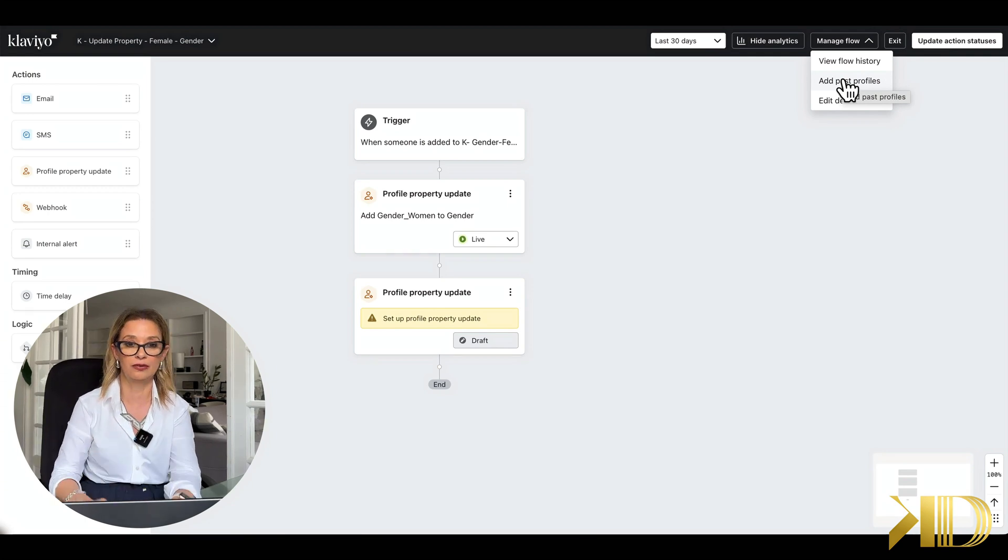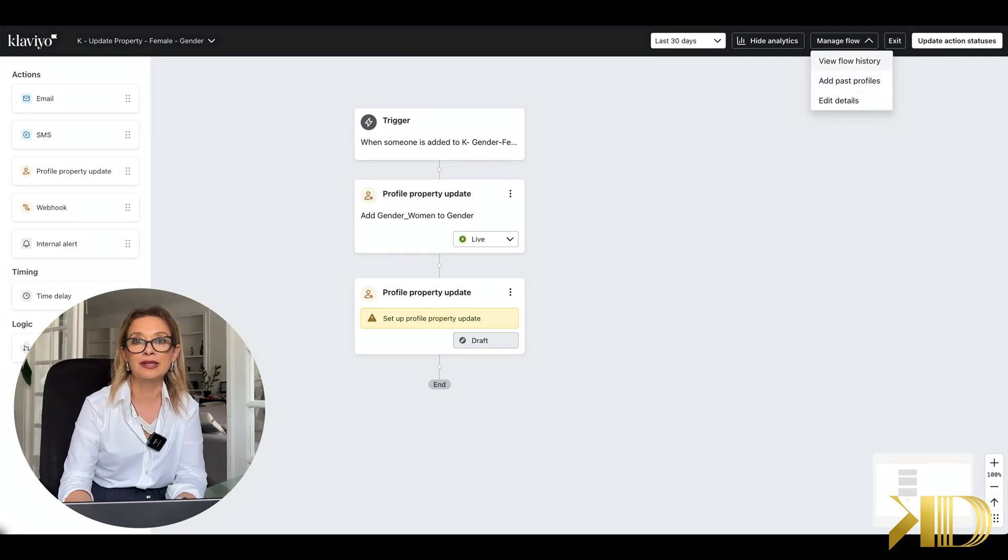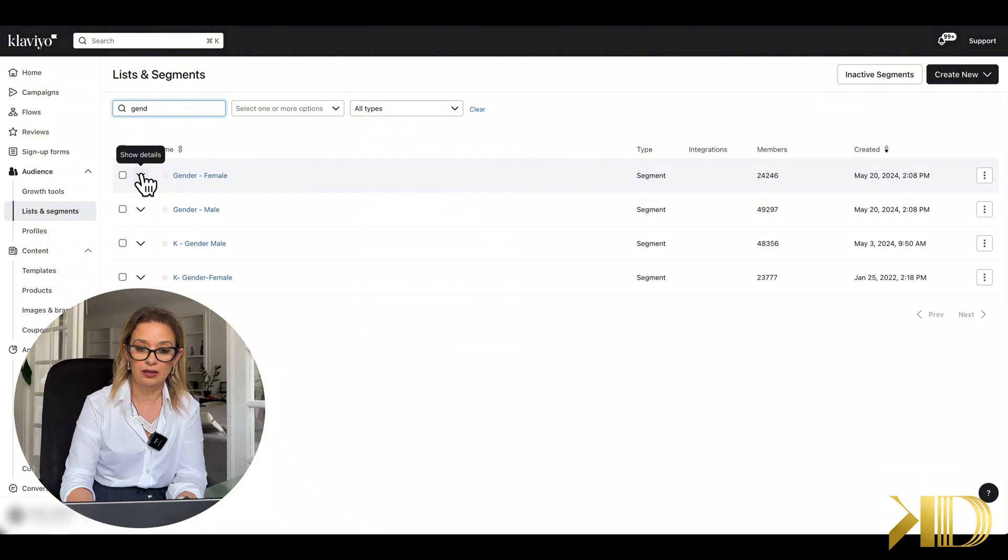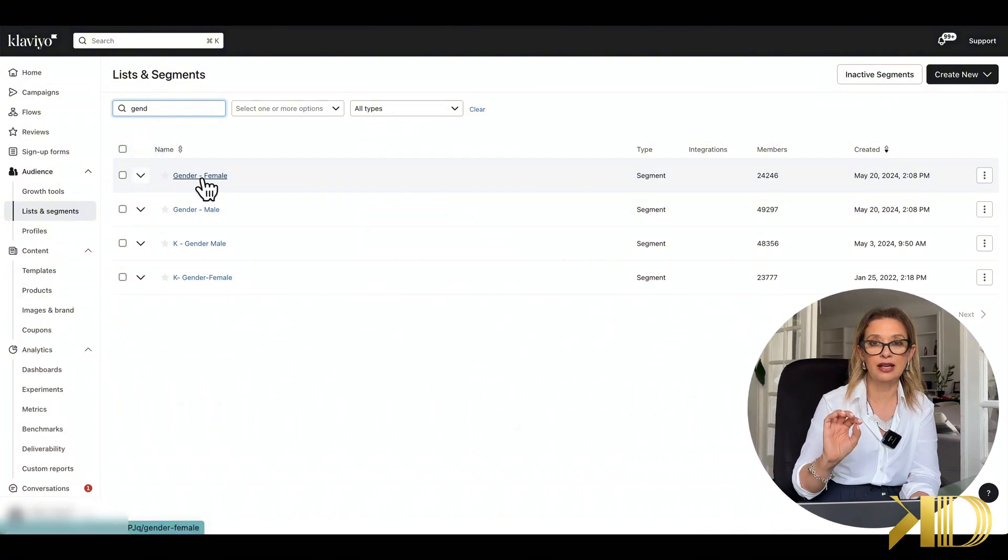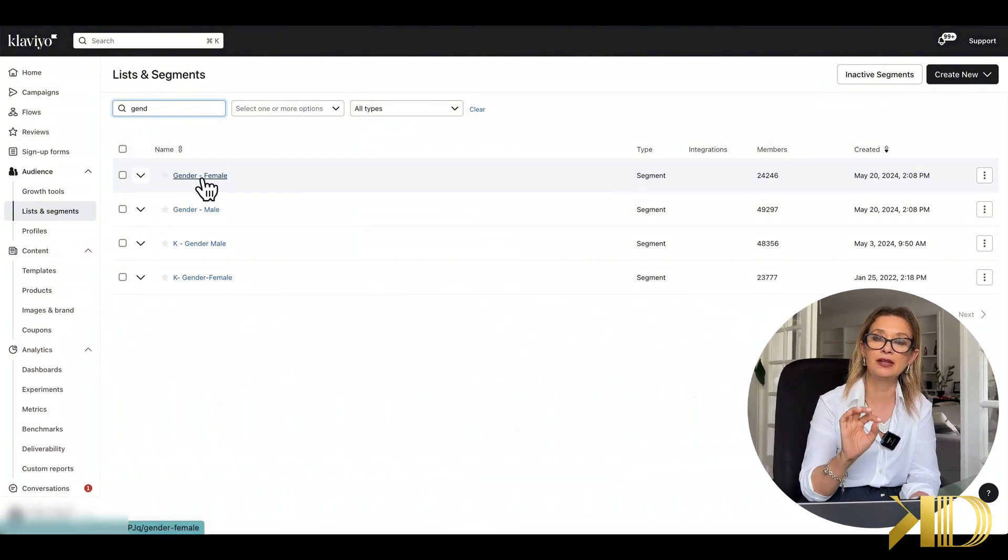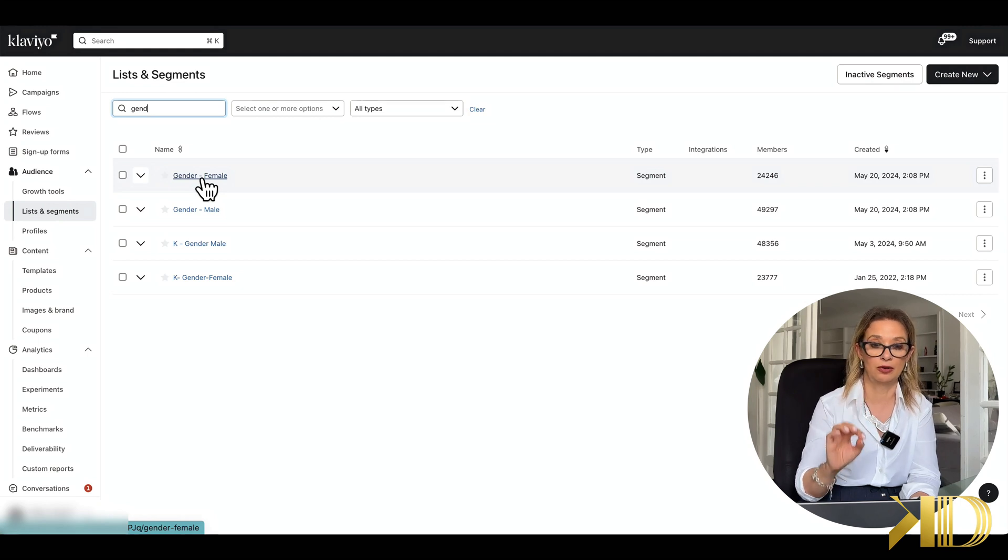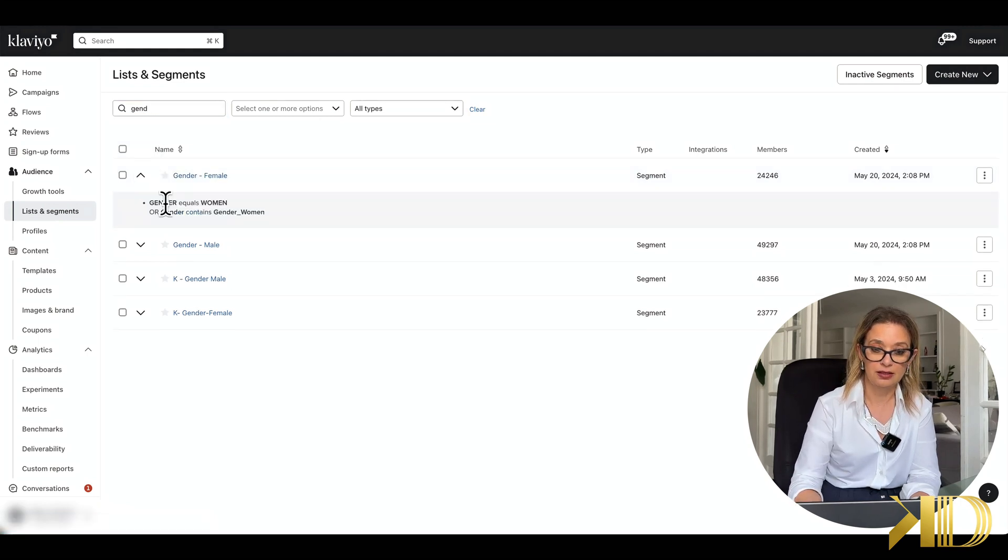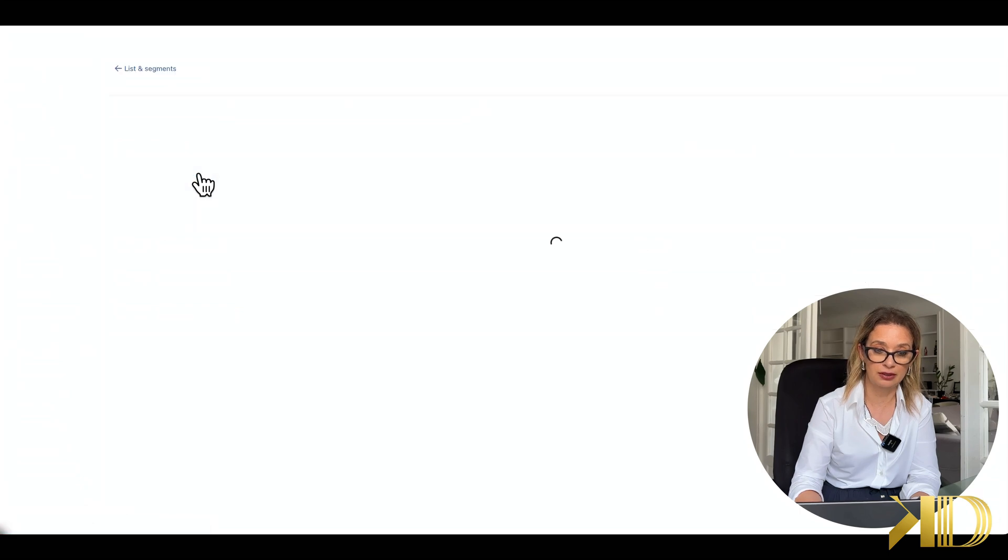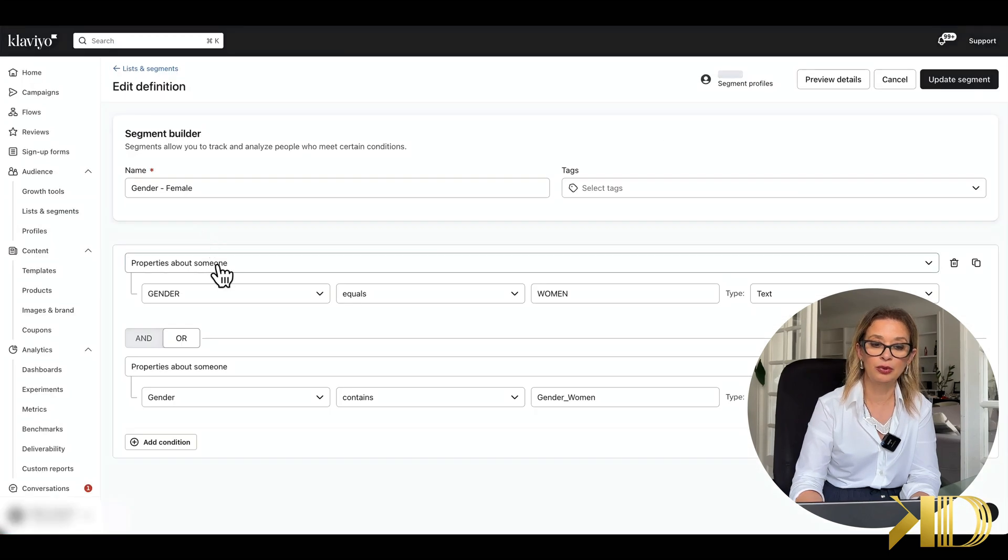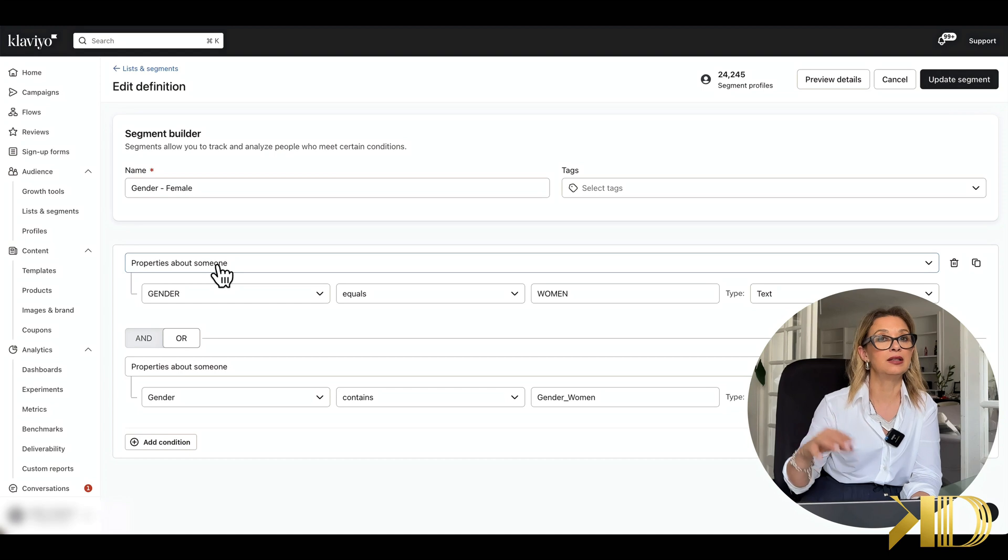So now when we're going into our segment, we can create a new segment now, not based on predicted analytics but based on property profile. So in this case, this is now based on property profile. So let me go into the segment and show you how this is done.